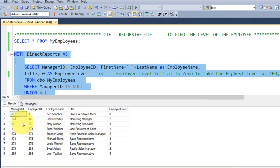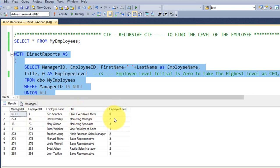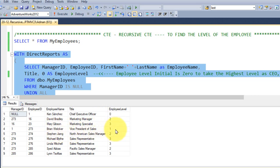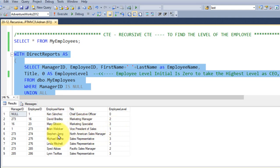Now you got this manager ID and employee ID, and the name, and then the title of that employee, and the level of the employee. Here Ken is the CEO of the company, so level is 0, and David is marketing manager, its level is 2. Actually the second position is Brian, he is the vice president of sales, and the level is 1. After that the second position is the David, he is a marketing manager, and then there is Stephen, he is also sales manager, and Syed Abbas, he is a Pacific sales manager.